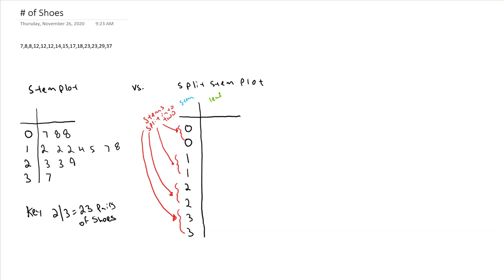So if I need to do that with 0, I don't have any leaves from 0 to 4, only from 5 to 9. So that 7, 8, and 8 are going to go with the second stem because these leaves fall between 5 and 9.